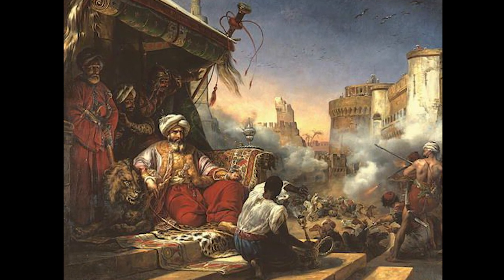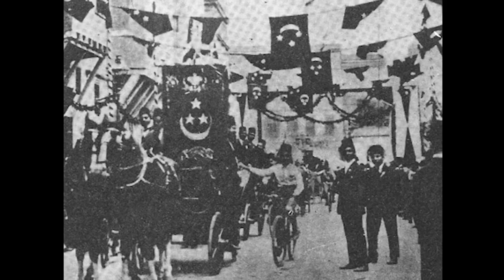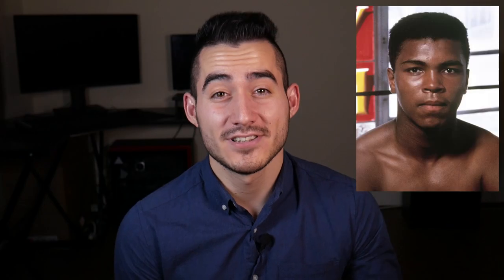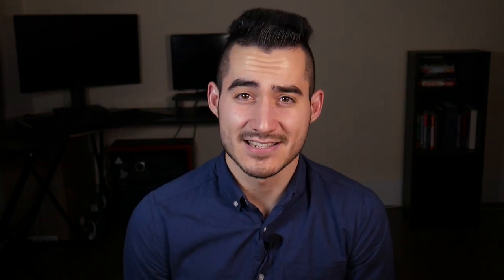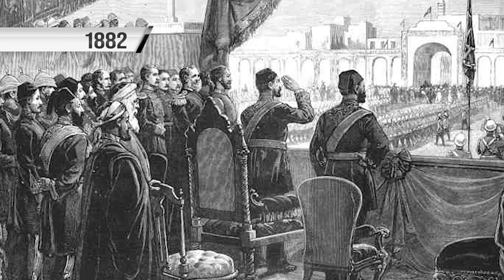The Ottoman Empire dominated Egypt up until the 1800s. That is when a powerful dynasty led by Muhammad Ali took control of Egypt. The country was then ruled by the Muhammad Ali dynasty, and in 1882 it became a British protectorate state.